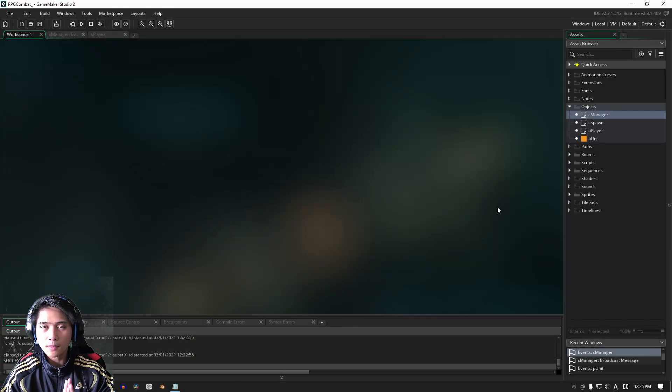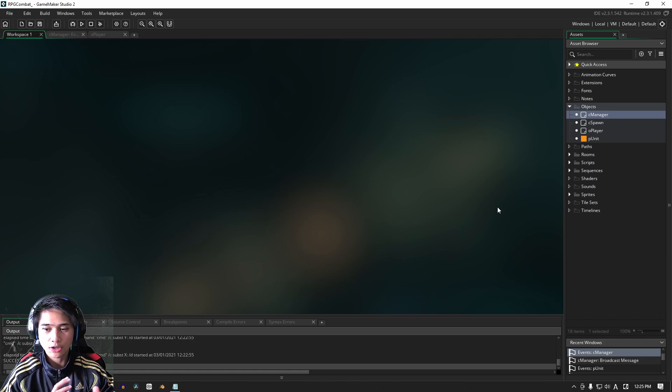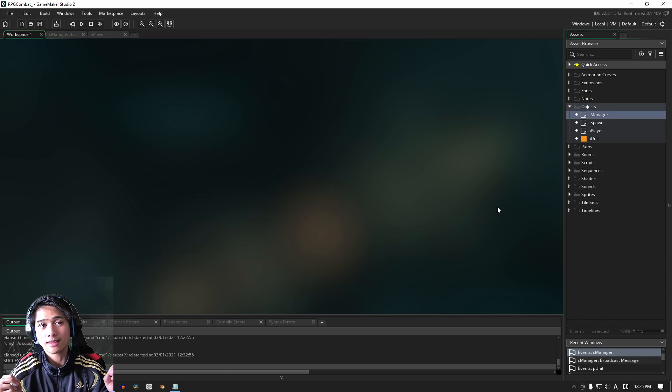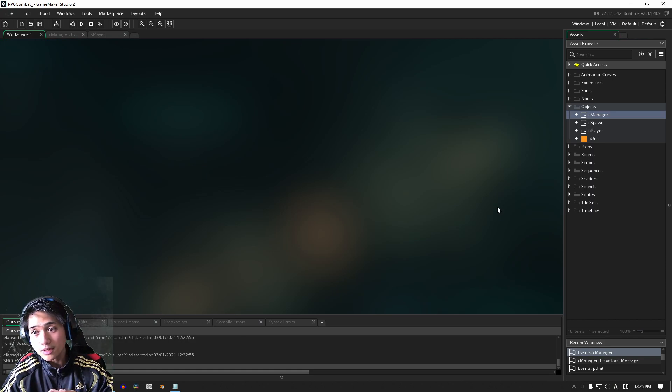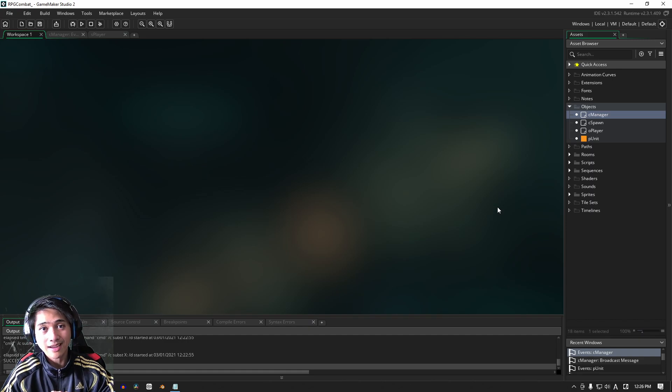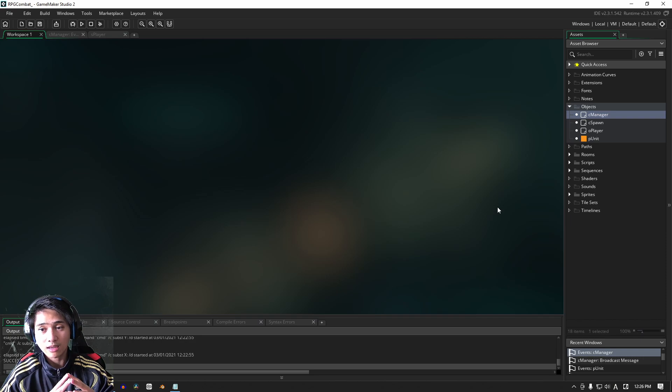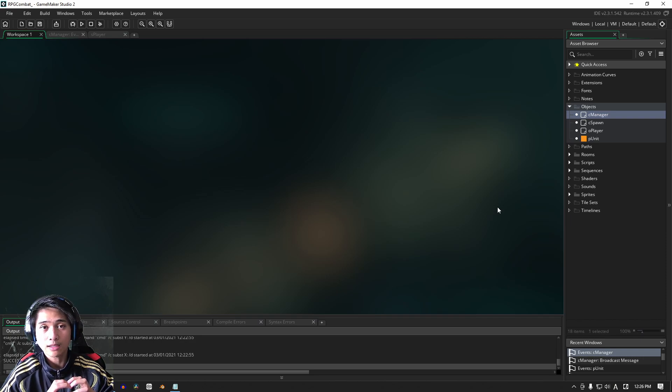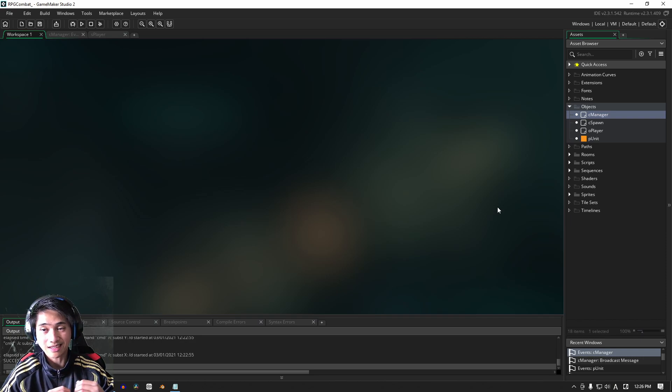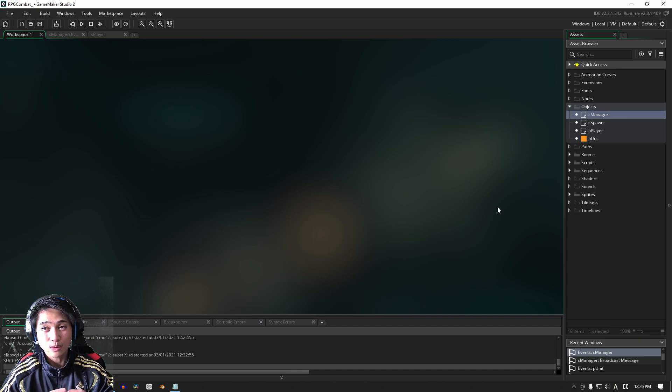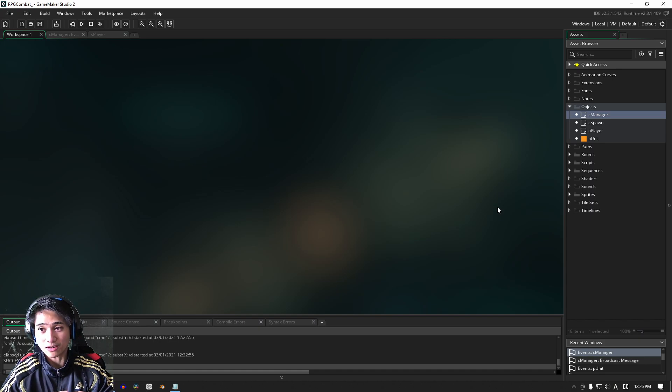Before we continue with the hurt and damage dealing for this section, I just want to slip in the broadcast system into this section here. I think that if we deal with this sooner rather than later, we'll be able to get rid of any potential bugs that might come up in our system.